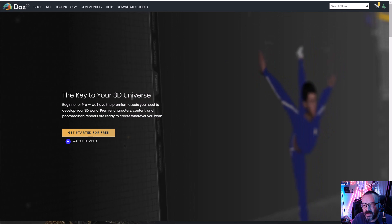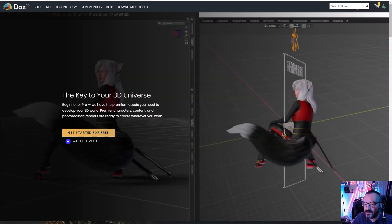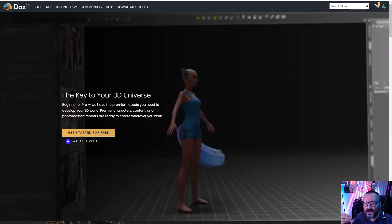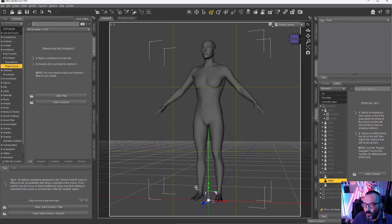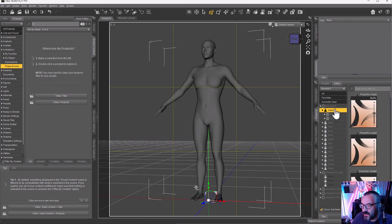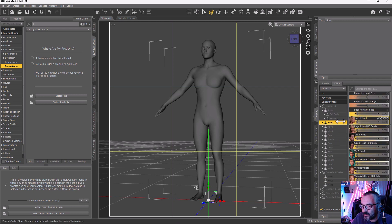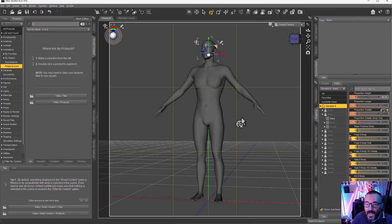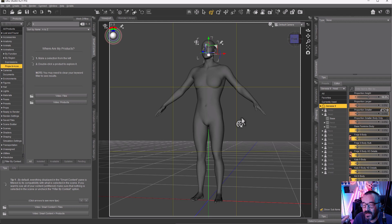Using DAZ Studio and the huge library of digital assets they provide on their own website, you can create characters using different Genesis models. You can morph them, change the shapes of the face, hands, and everything. Before, with the studio, you needed to use specific sliders — for example, you can modify the shape of the head, open or close the mouth, go directly to any specific element of the body and modify body shapes.